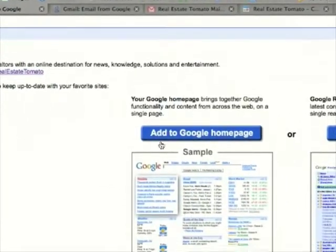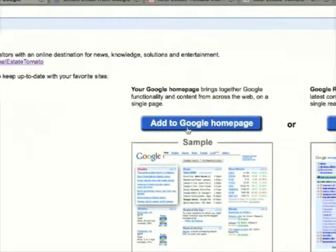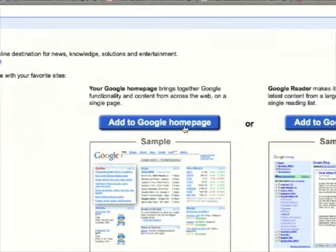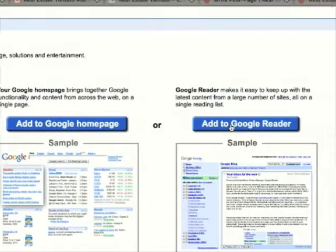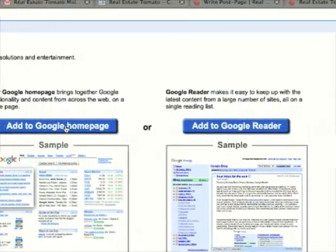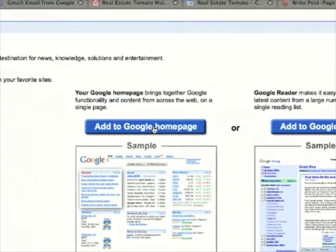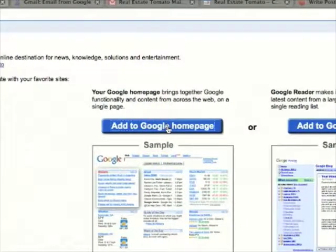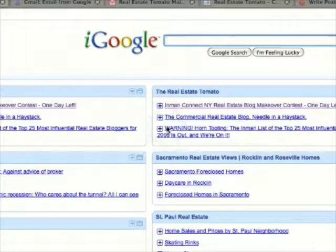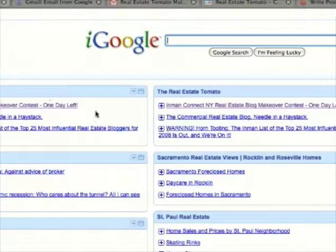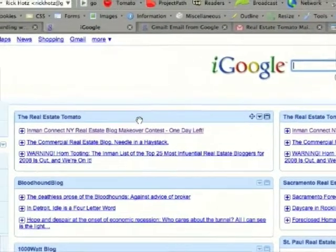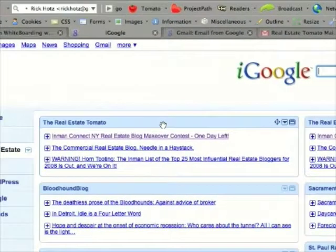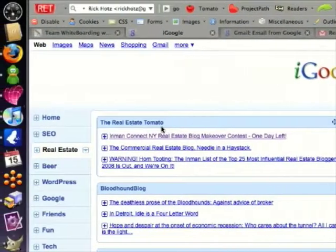On the next page, it's going to ask if you want to add it to Google homepage or to Google Reader. I'm showing you Google homepage, so go ahead and click add to Google homepage. And you'll notice I now have a second gadget here for the real estate tomato.